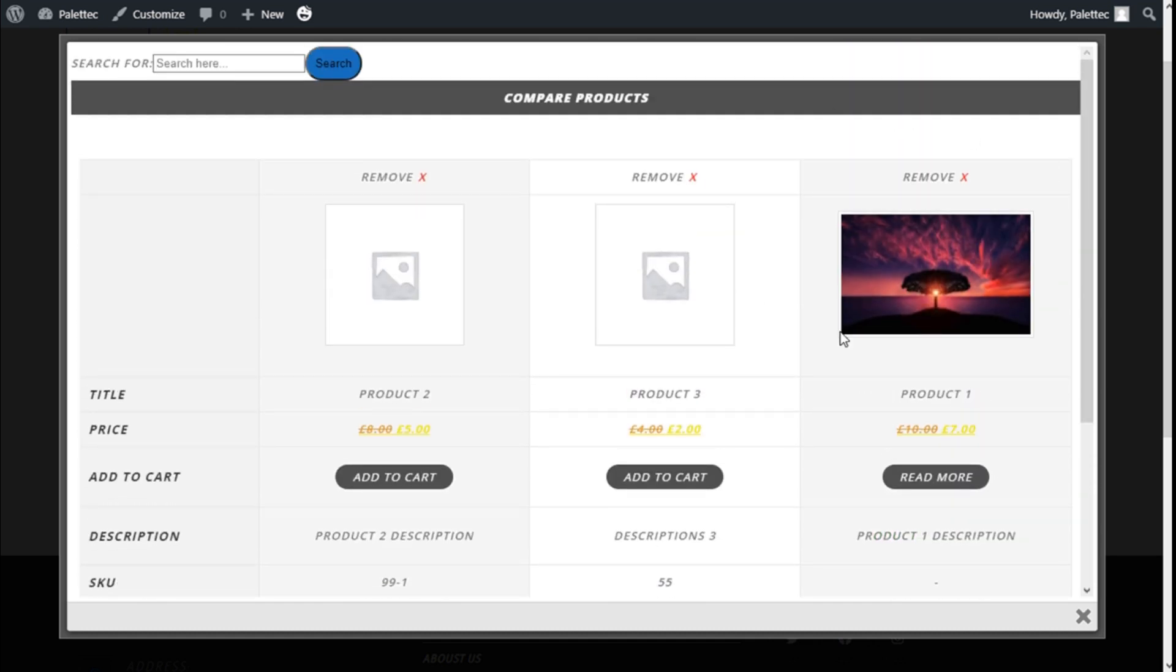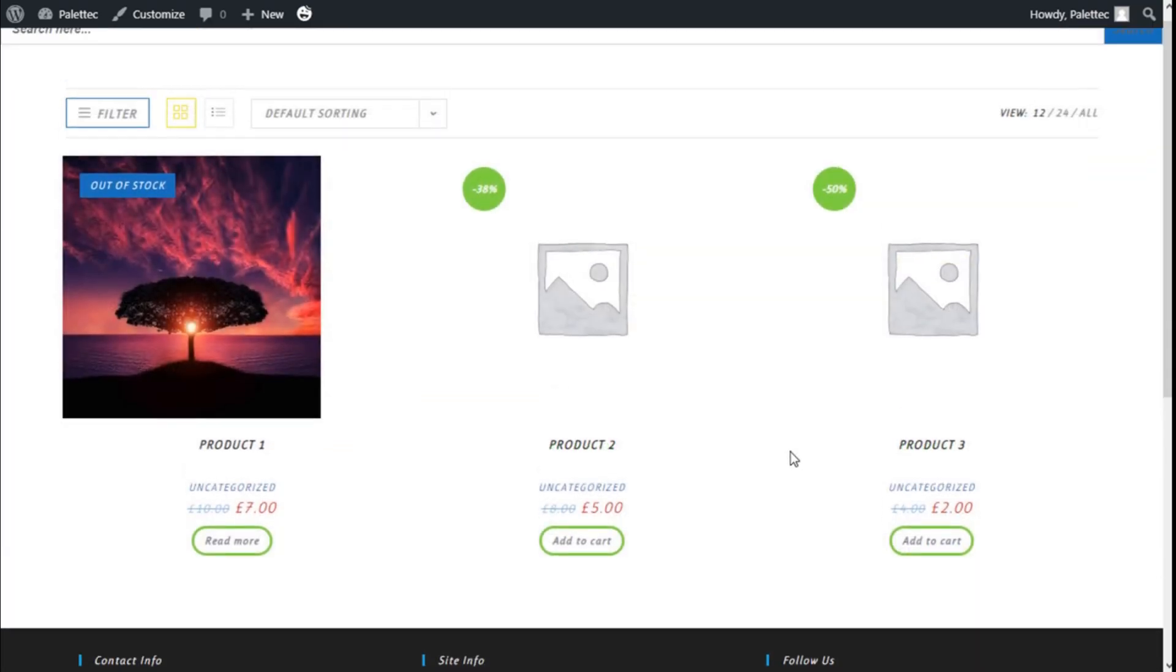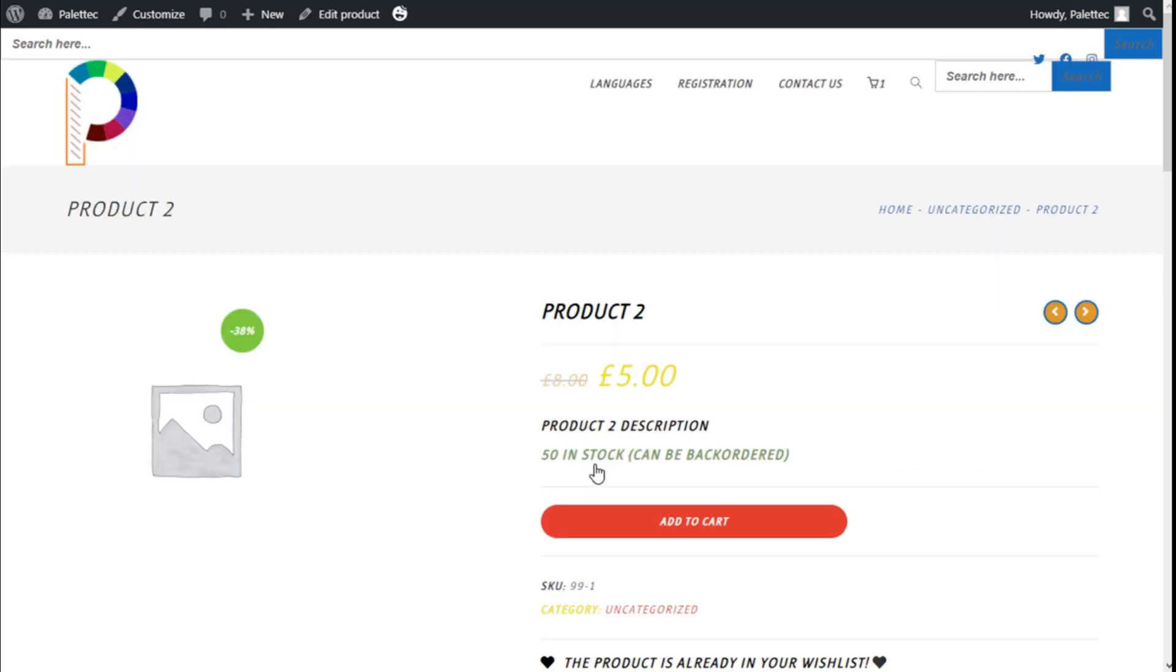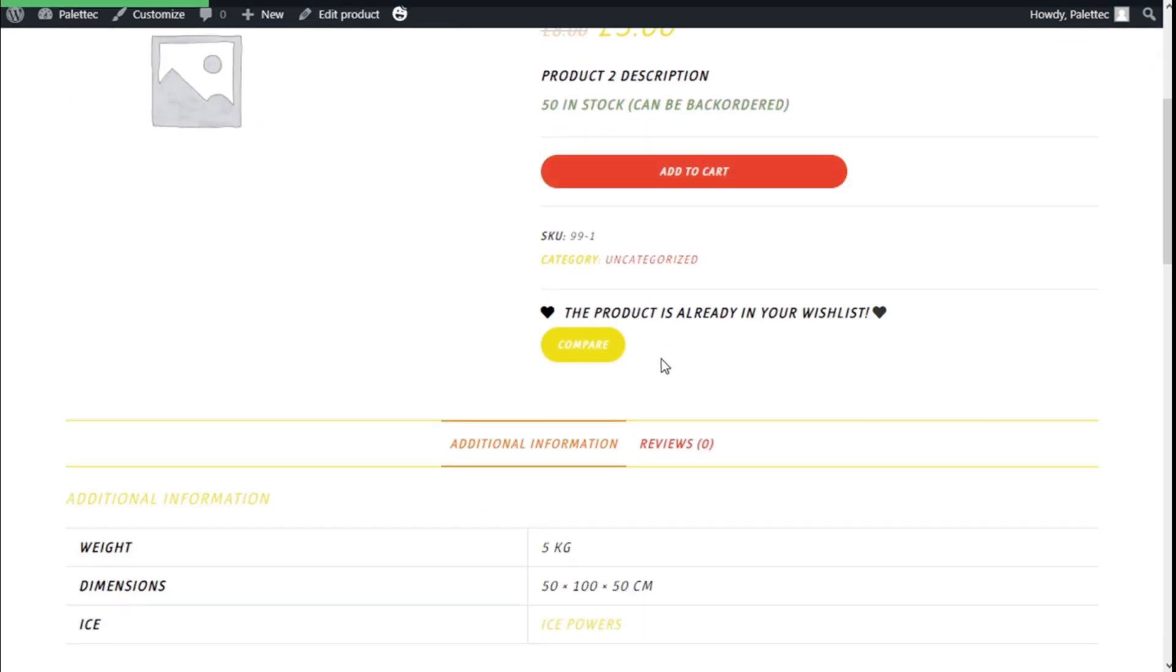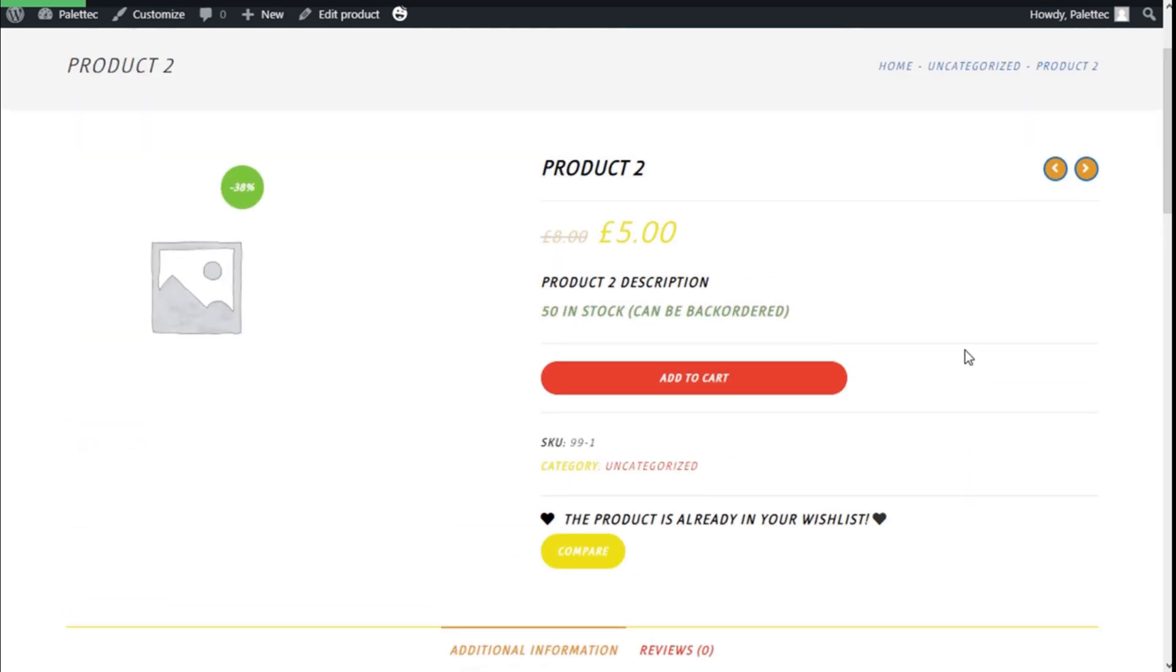We could do so directly on the product page like this one. We have the compare button, so that's it. We have added a compare option to the store of our site using the YITH Compare plugin and the WooCommerce plugin in a quick and easy manner. If you liked the video, subscribe to our channel and share it with a friend. For more help on the site, see you next time on Paletech.